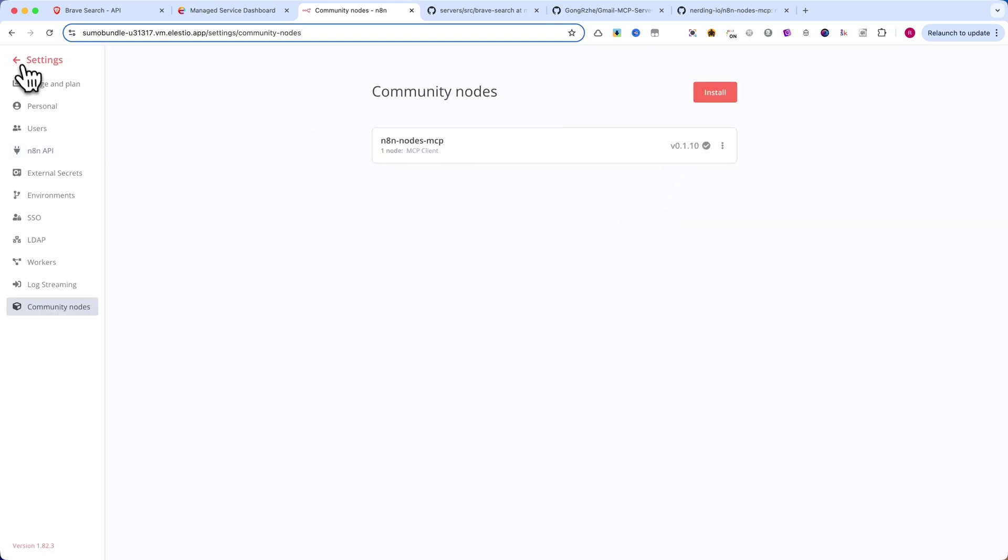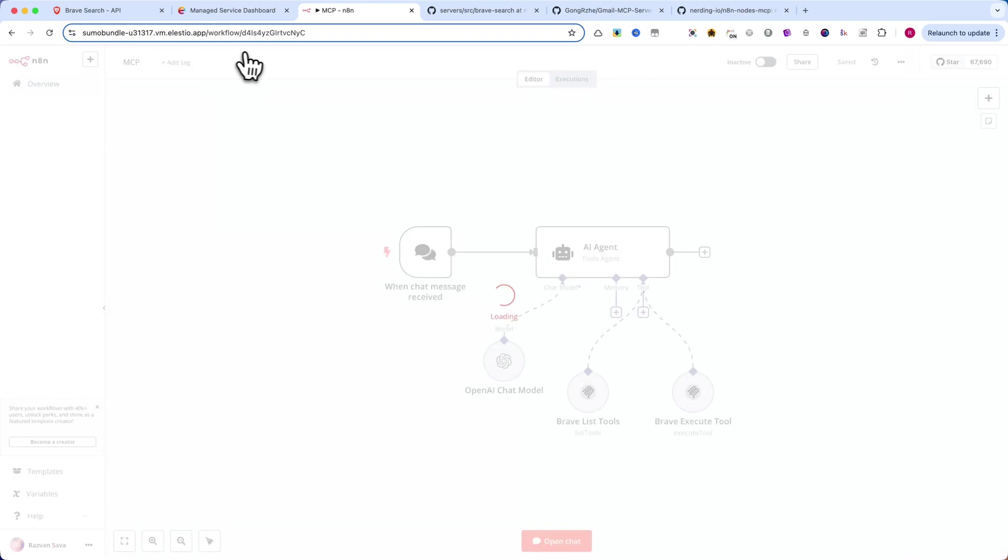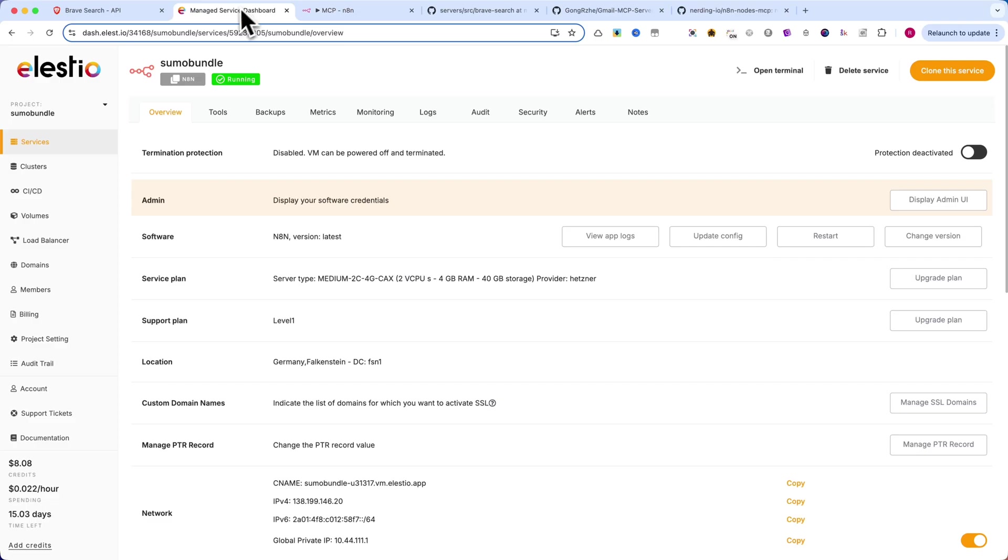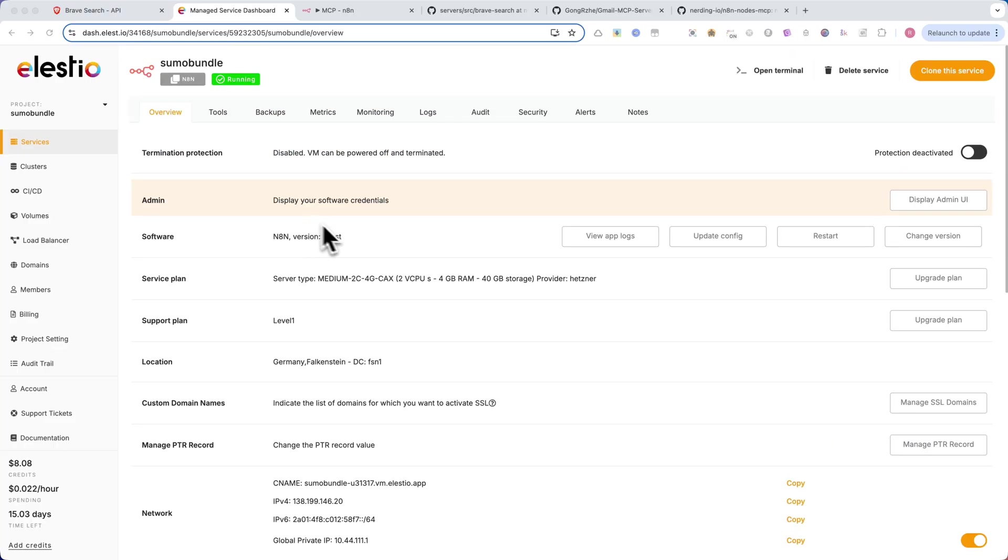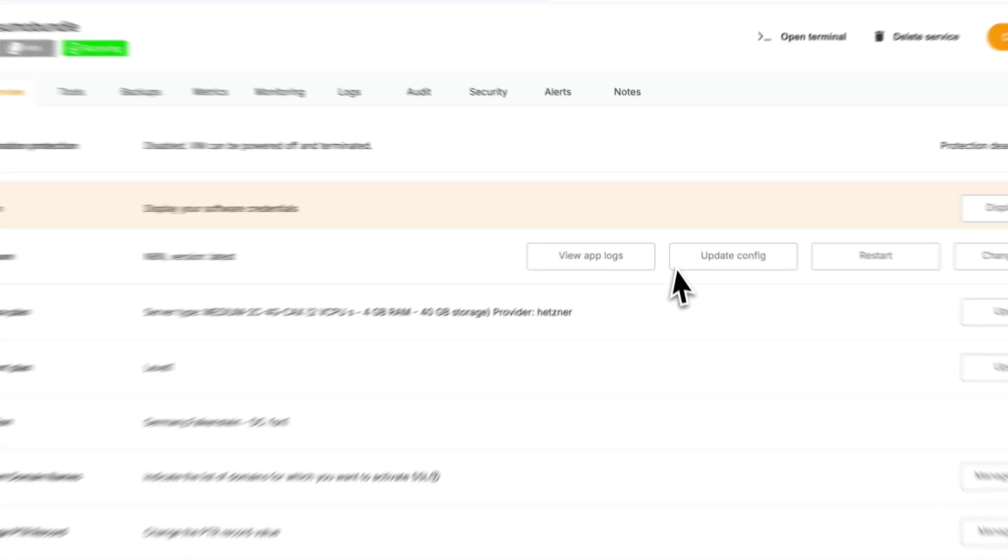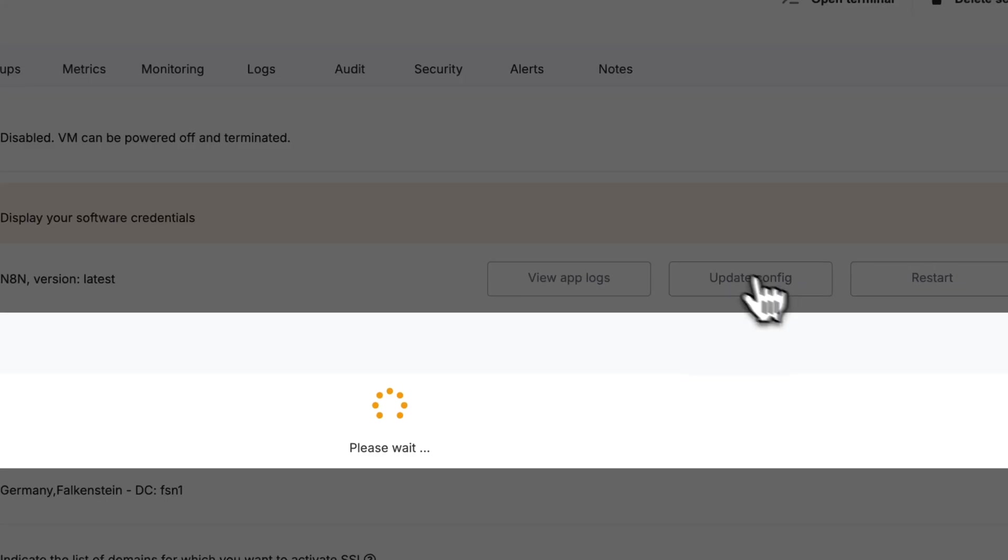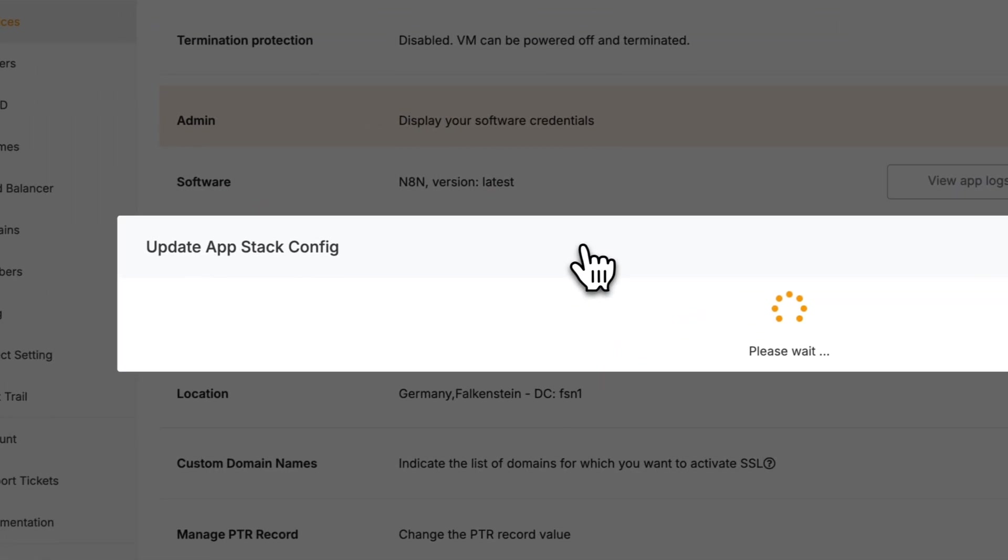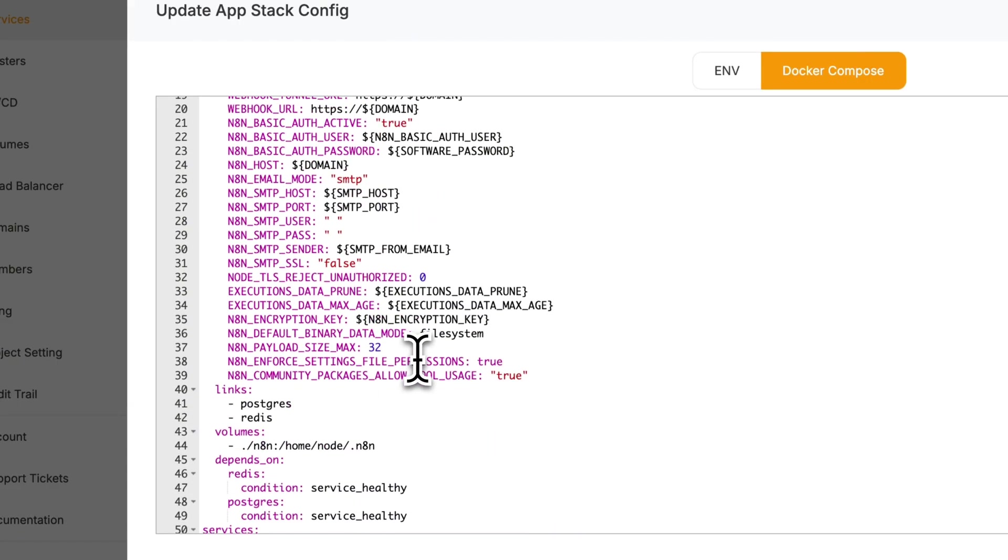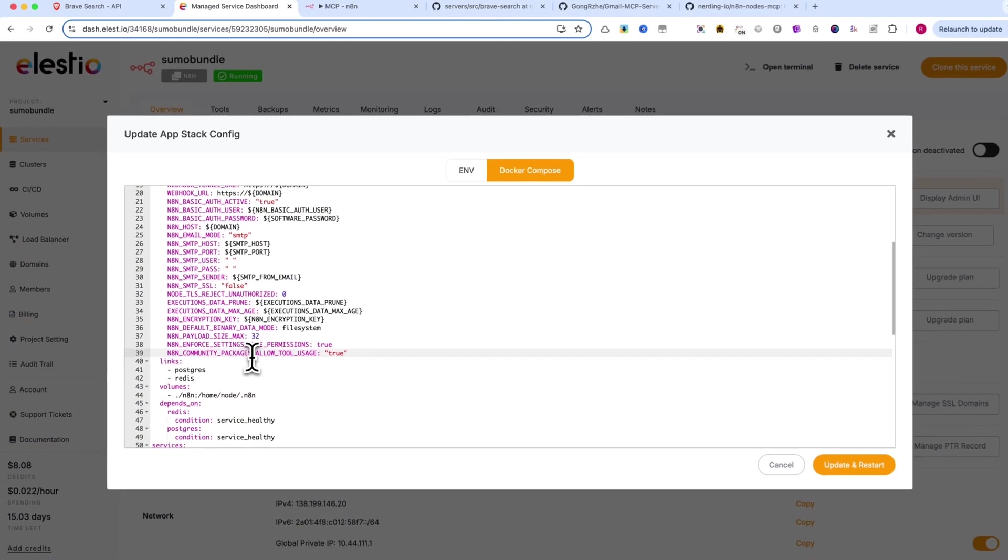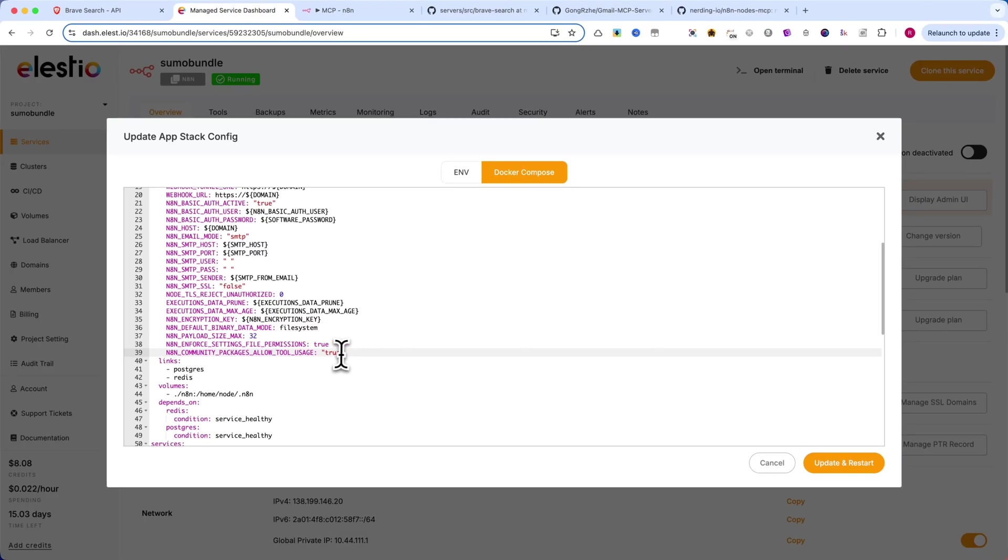You need to enable tool execution inside N8N's environment variables. As you know, I use ls.io to host my N8N. Here you go to Services, then click on Update Config. Add this line to your .env file: N8N community packages allow tool usage colon true. Then click Update and Restart. The server will take a few seconds to restart.